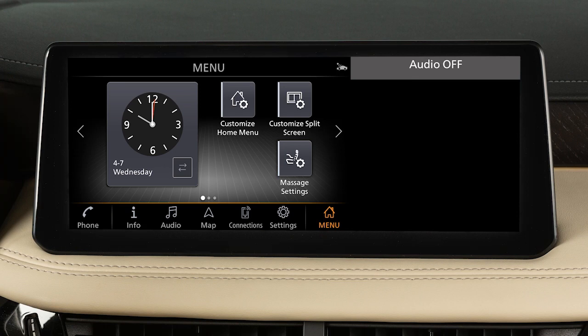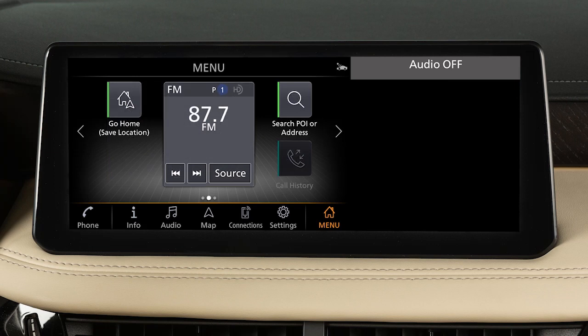The small icons are shortcuts which you can customize based on your most frequently used features. For example, you can create shortcuts for other menu screens like audio or phone, or you can create shortcuts for specific functions like call history or previous destinations.